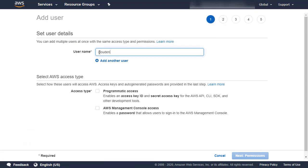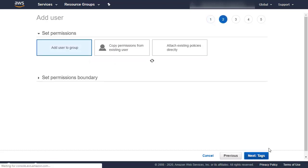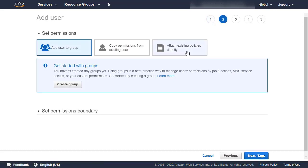On the Add User page, enter your user name, and enable the Programmatic Access option by checking the corresponding box. Click Next, Permissions.